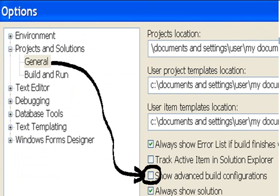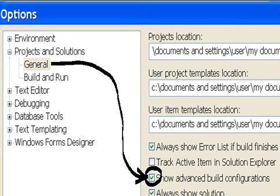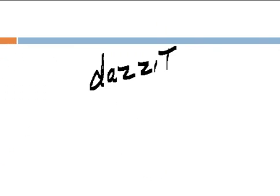And I go down to where it says Show Advanced Build Configurations. I select that guy. That's it.